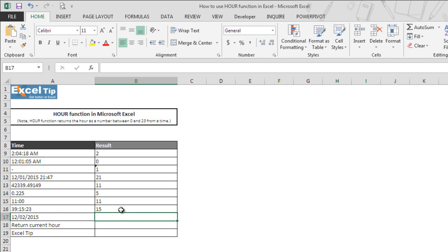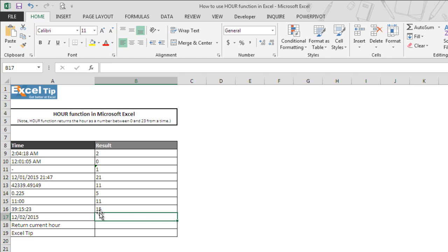But how is it calculated? That is because if you look at the time shown in cell A16, it is actually an entire day plus time 15 hours 15 minutes 23 seconds. Therefore, when we supplied this value in the argument, the function ignores the whole day and simply returns the hour value 15 in cell B16.